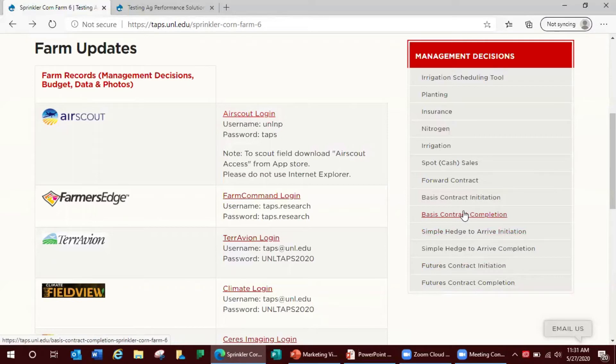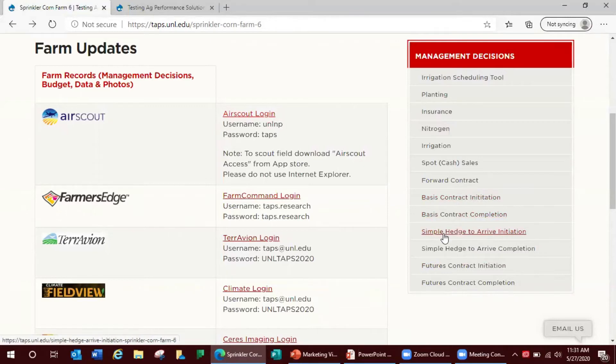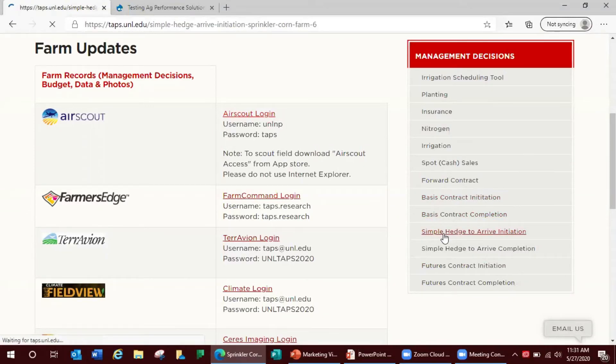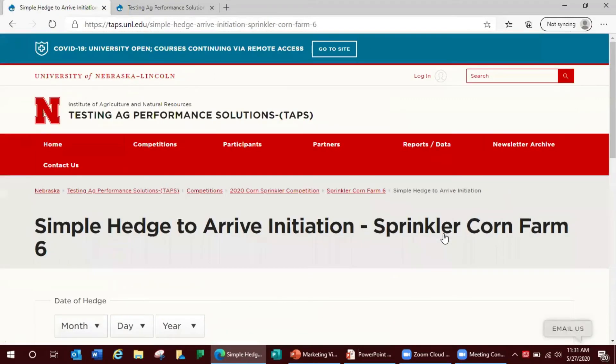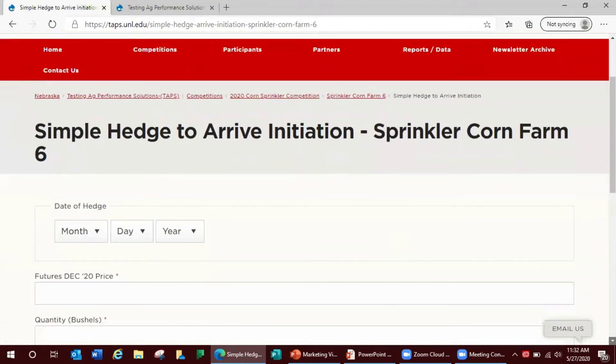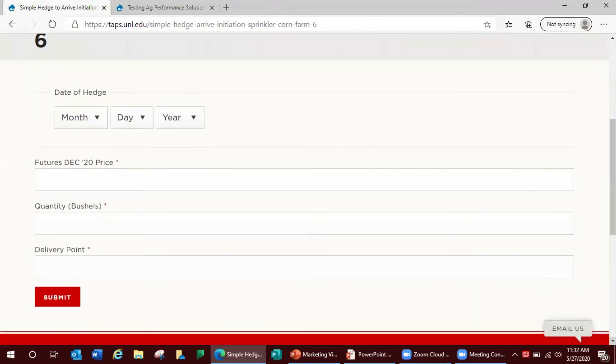This marketing option also has two parts. First is the simple hedge to arrive initiation where the futures market price and delivery point are set. This portion includes the date of transaction or the date of hedge, the December futures contract price, number of bushels contracted, and delivery point location.